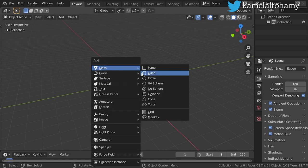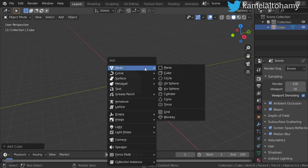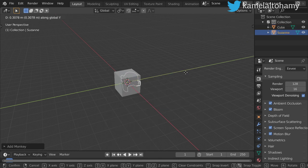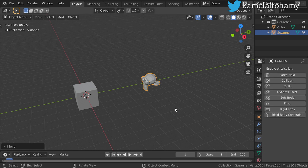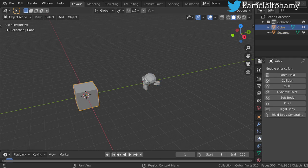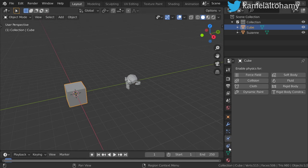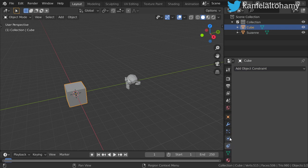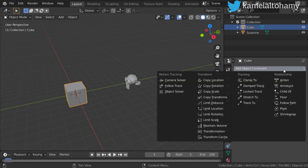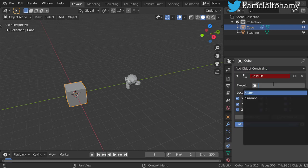We have a cube and another object, which is maybe this monkey. We will talk about the most important constraints inside Blender that you should use in your projects. We will make a constraint from this tab using 'Add Object Constraint' — this icon, which is similar to the modifier — and let's make it 'Child Of' and we will make a child of the monkey.